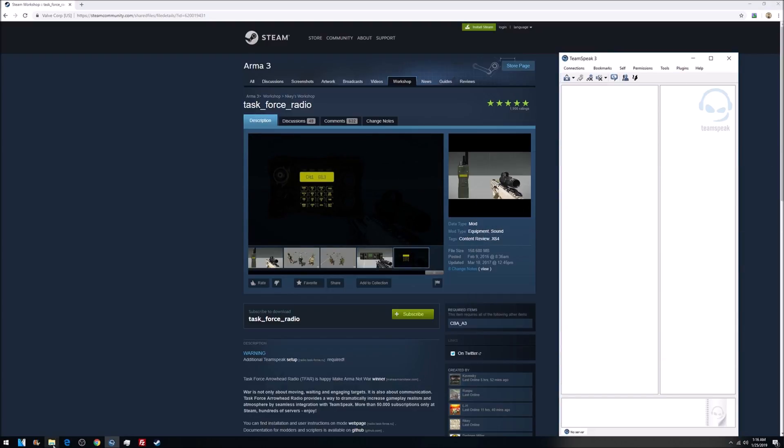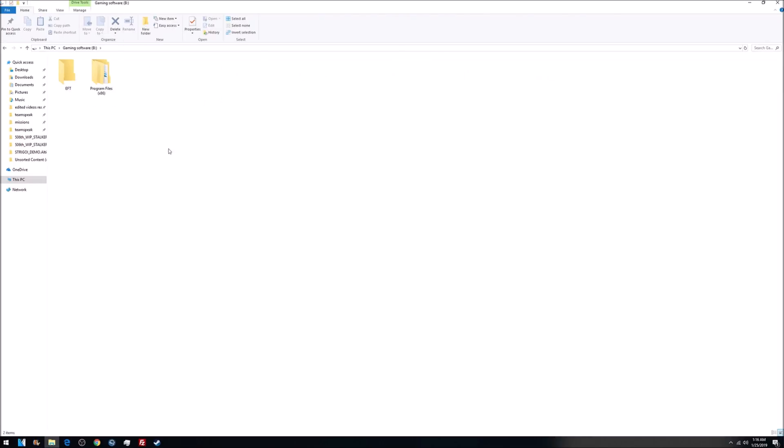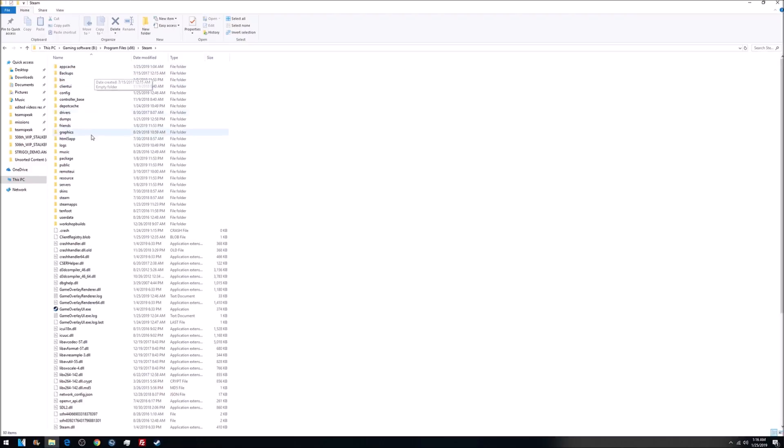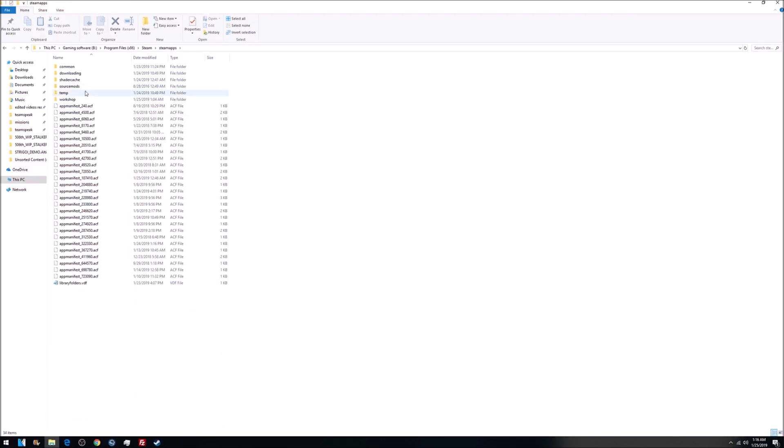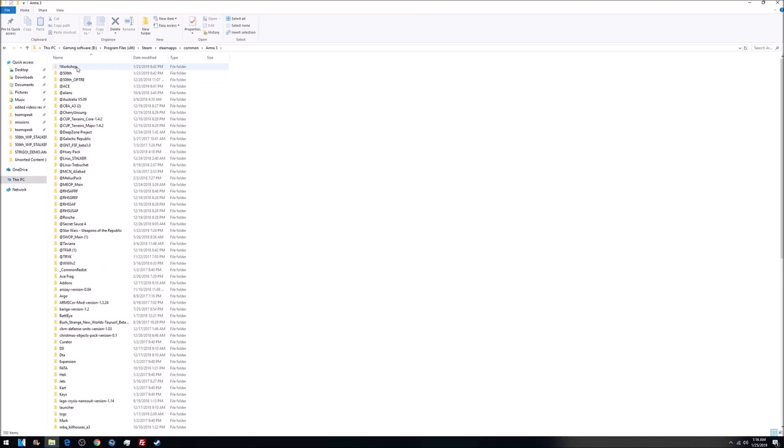Really simple. All you have to do is go to your system file browser, go to wherever you have Steam. For me, it's my B drive. Program Files, Steam, SteamApps, Common, Arma 3.